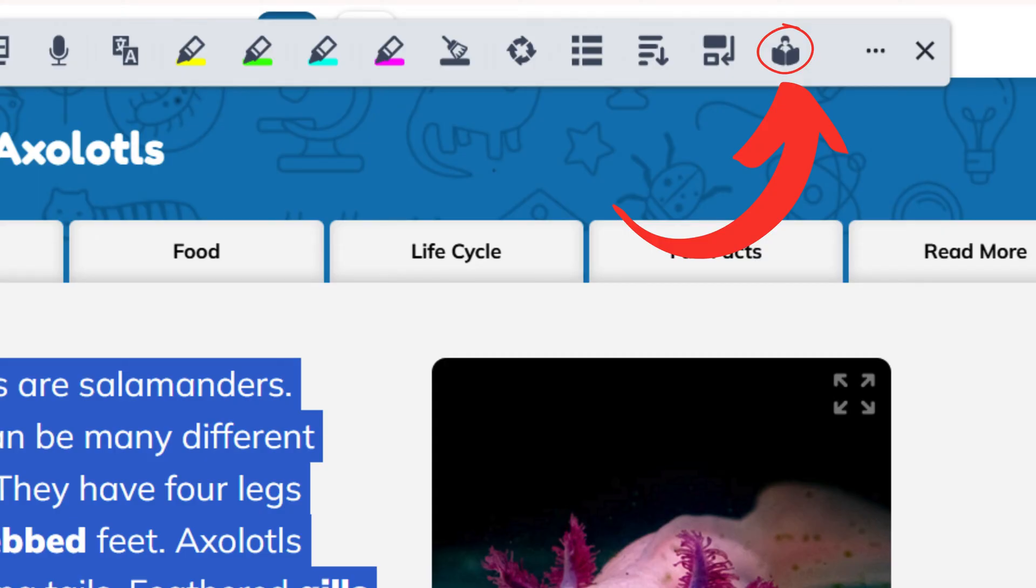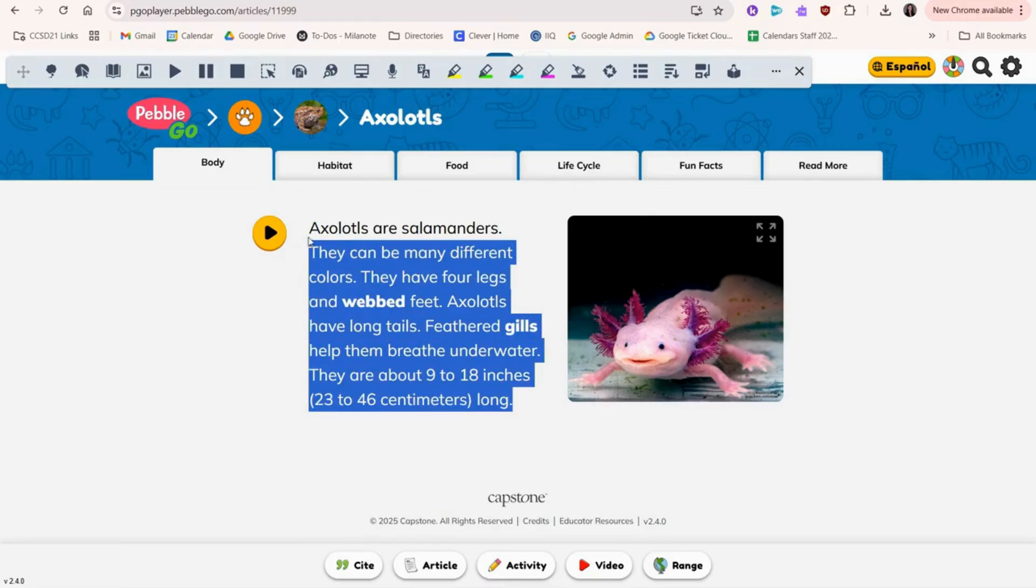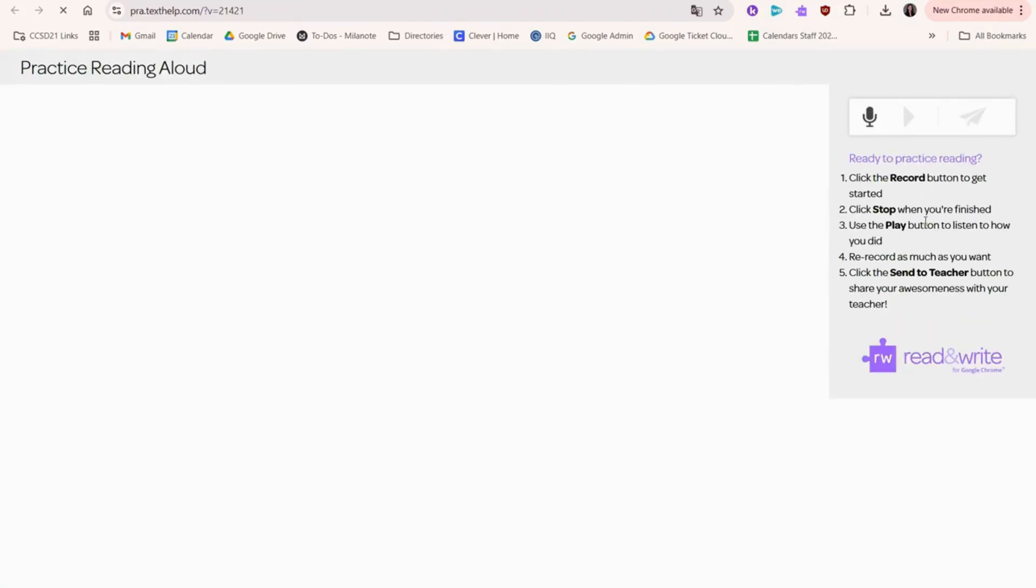Practice Reading Aloud is here. This feature lets you record yourself reading to send to your teacher.